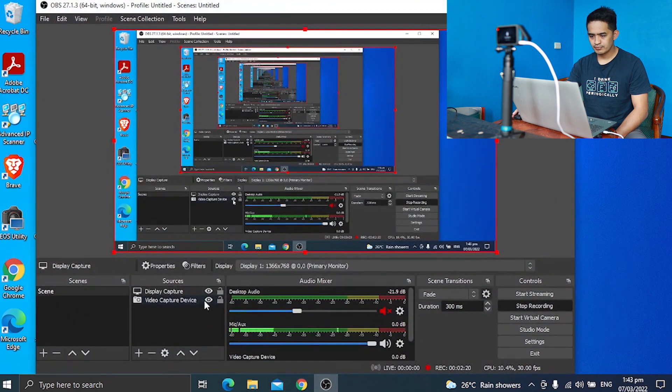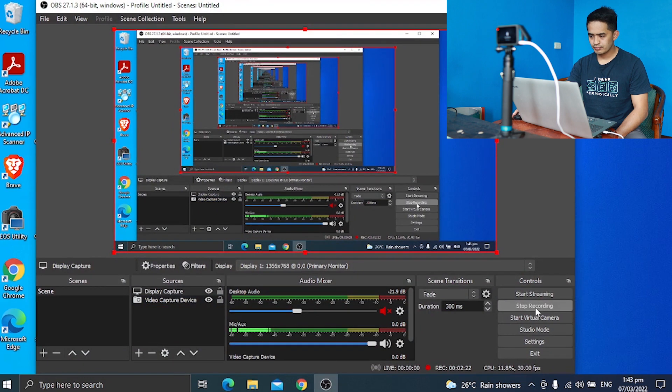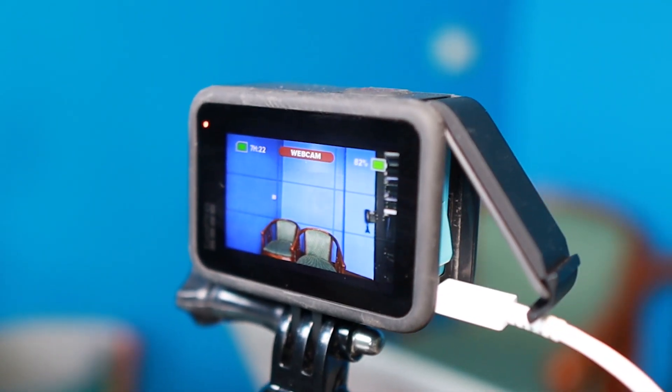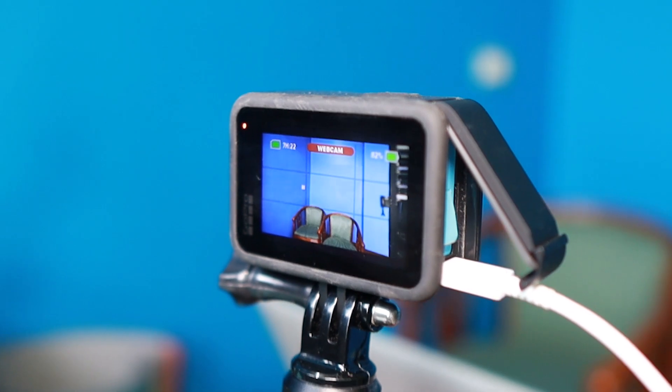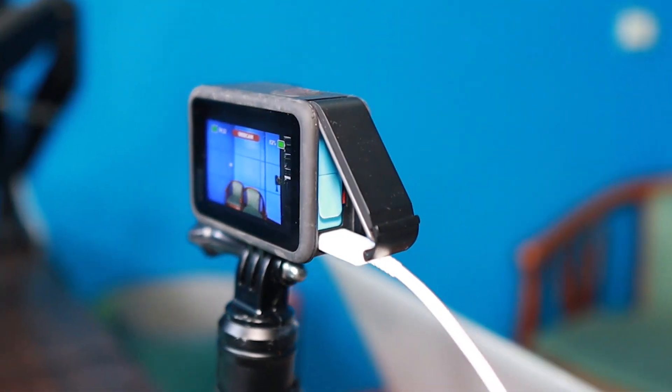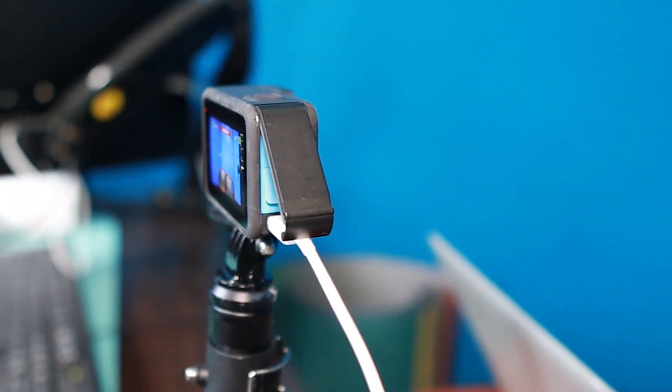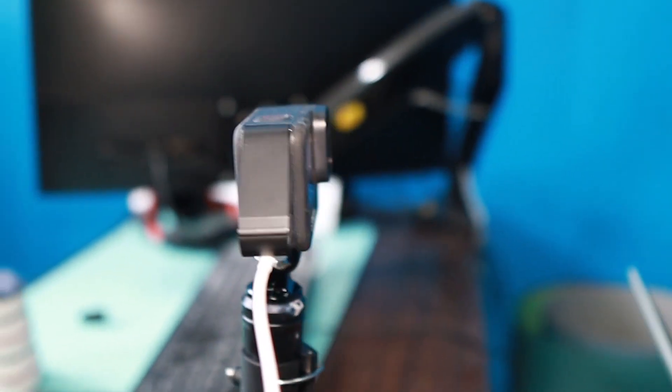And of course, if you can use this one on a live streaming software, then of course you can use it in any video conferencing software like Zoom, Skype, Facebook, Google Meet, all of these things. So if you get closer to the GoPro, you can see the webcam indication there. It means to say that it's being used as a webcam.